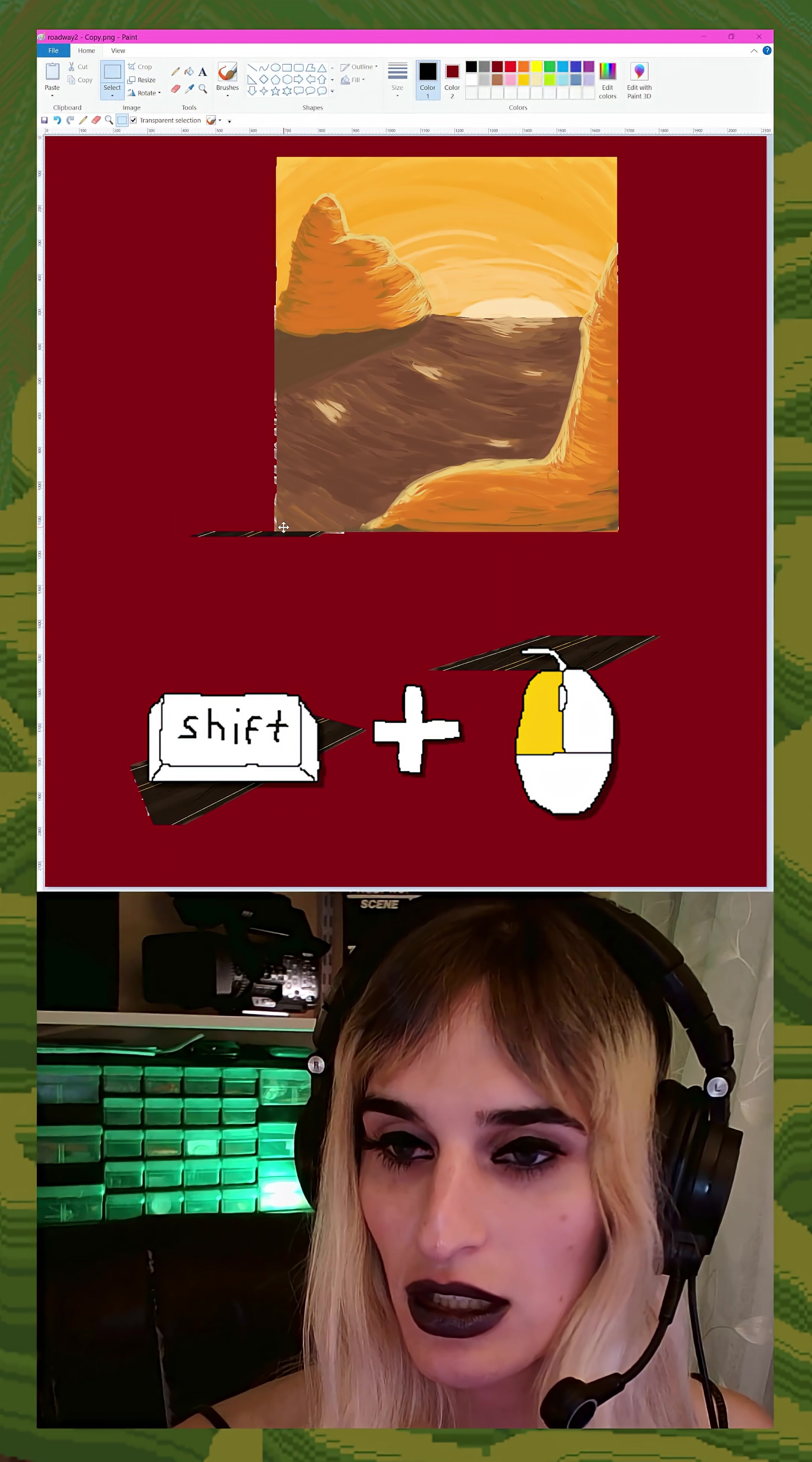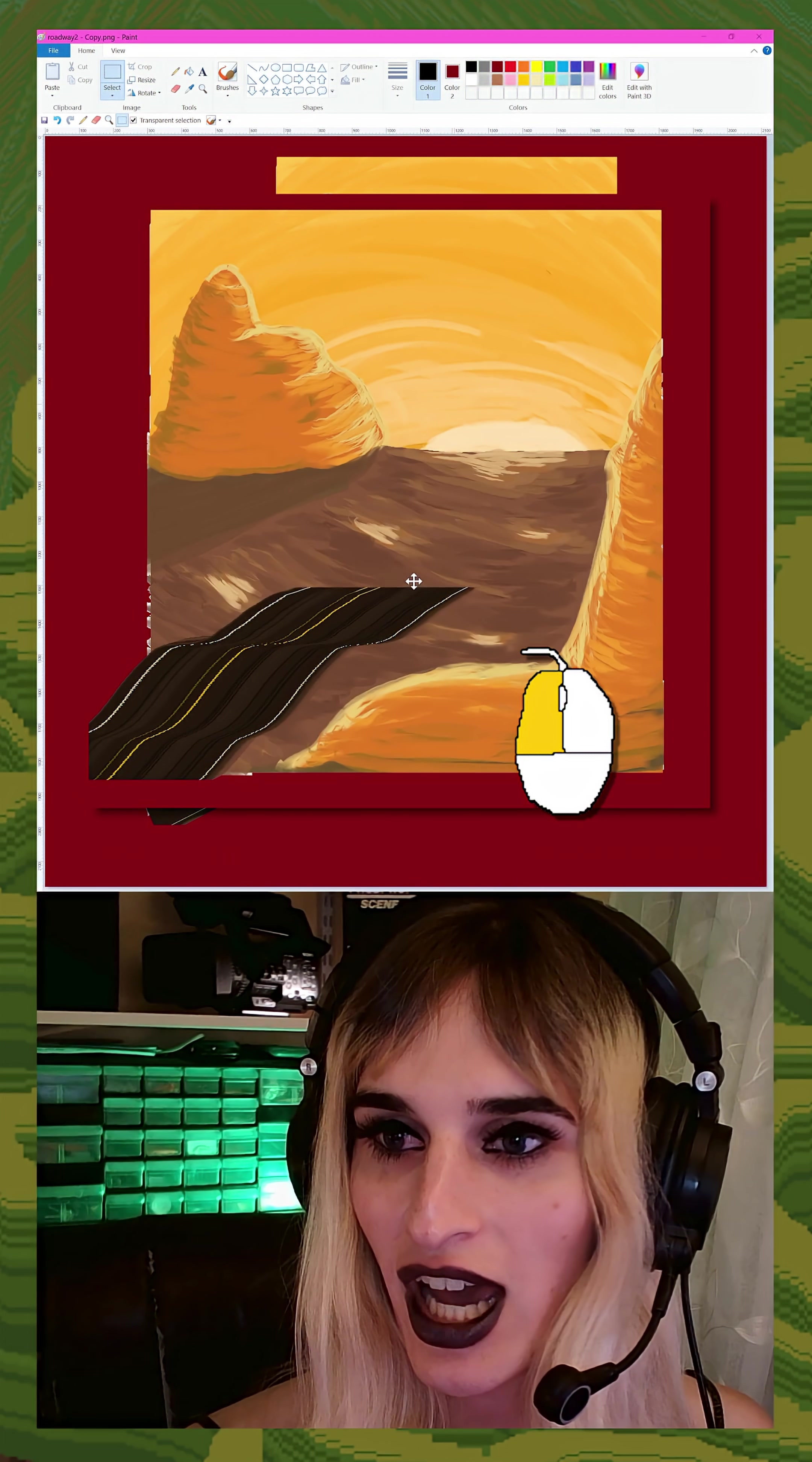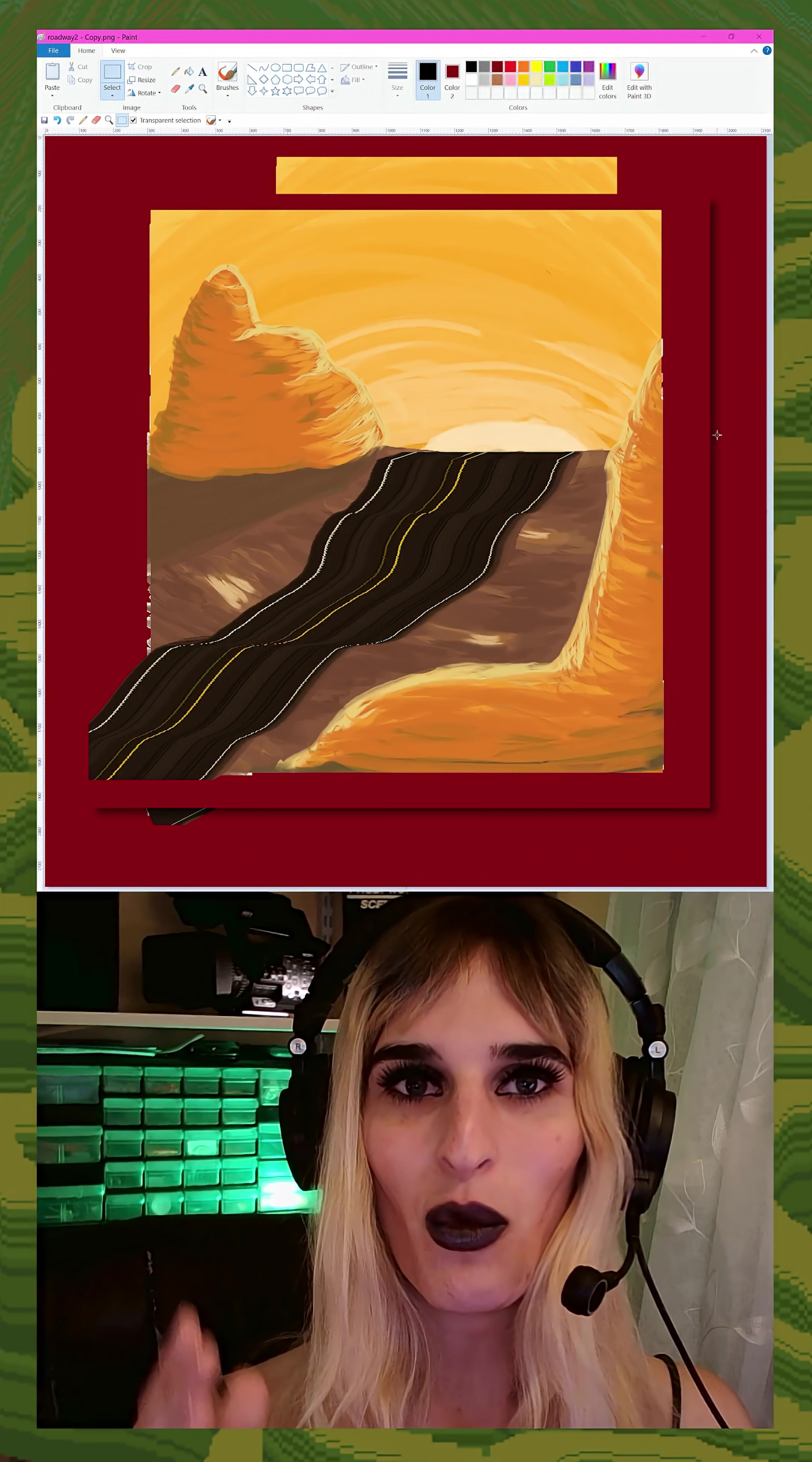Shift click and now we can draw our road. Voila!